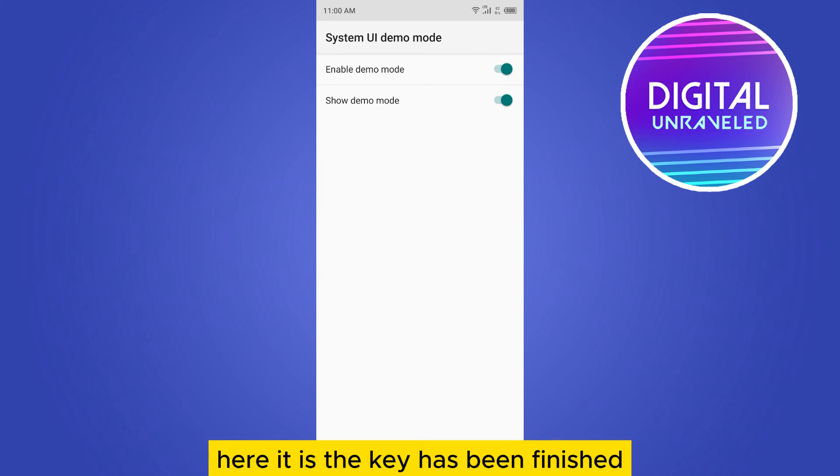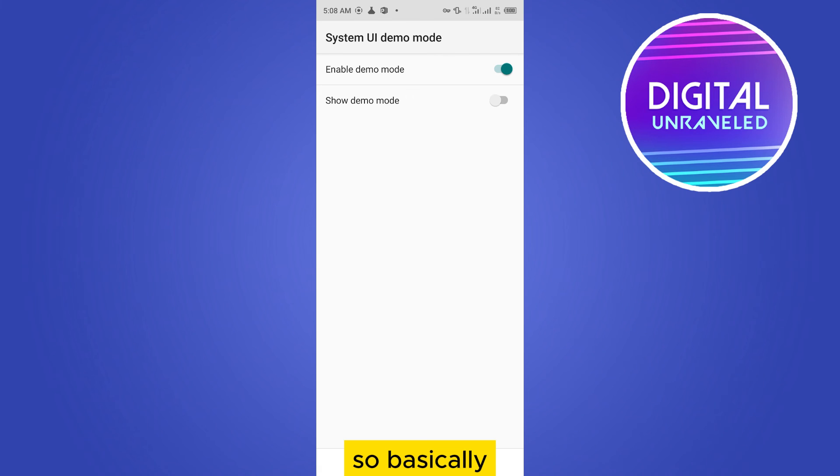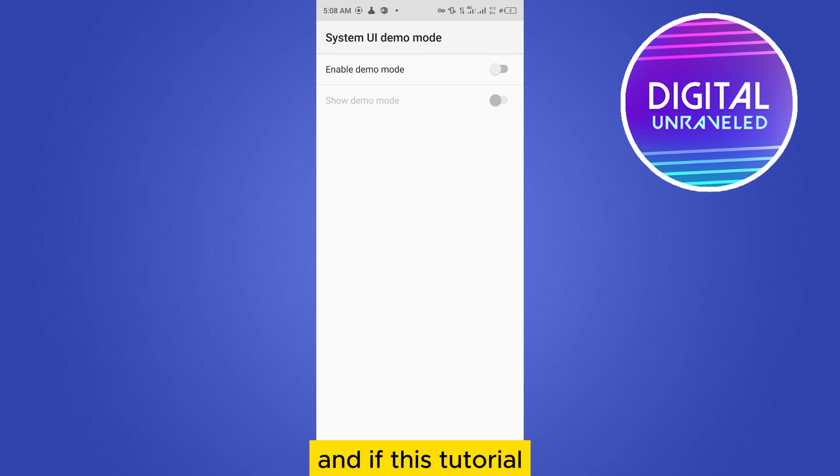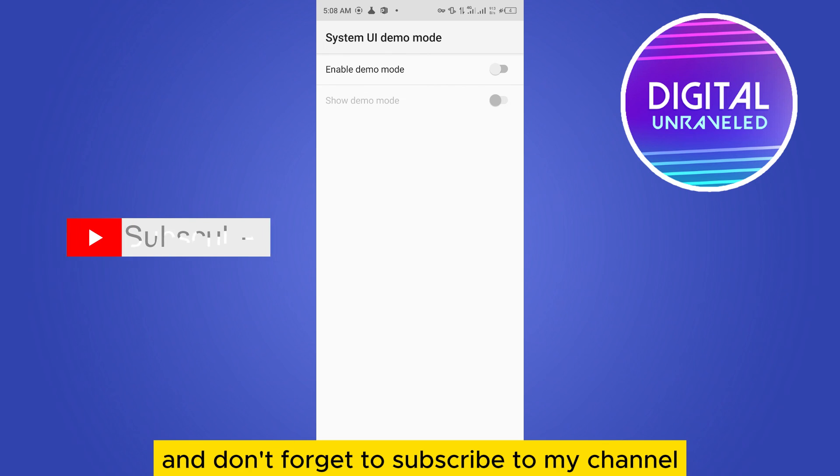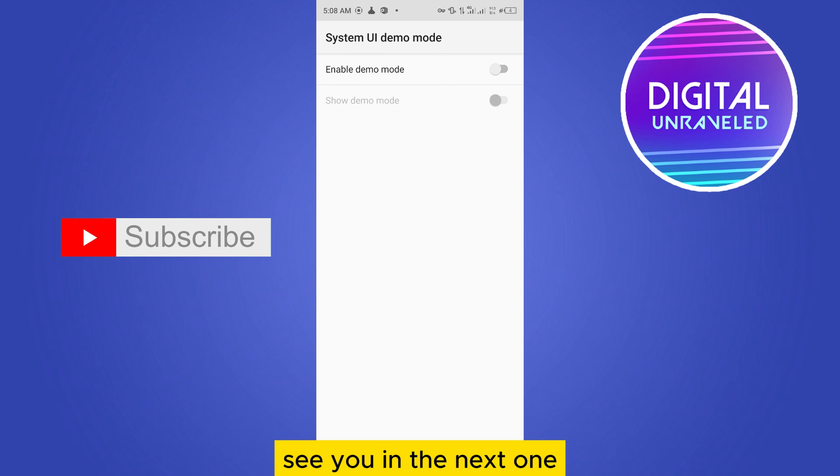So basically, this is how you can do it. And if this tutorial helped you, like this video and don't forget to subscribe to my channel. See you in the next one.